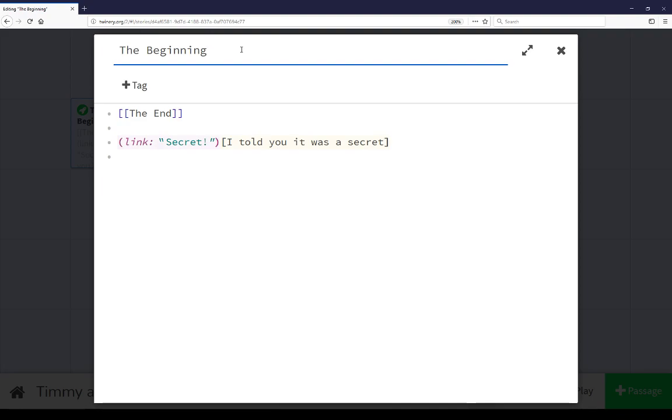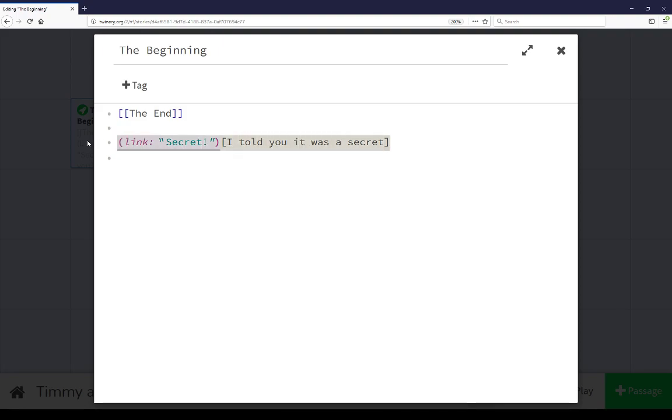as well as look at the content inside that passage, change different things about it, and when using the Harlowe story format, help let the colors guide us through our different syntax choices and help us verify we're using the correct code and we're opening and closing macros correctly.